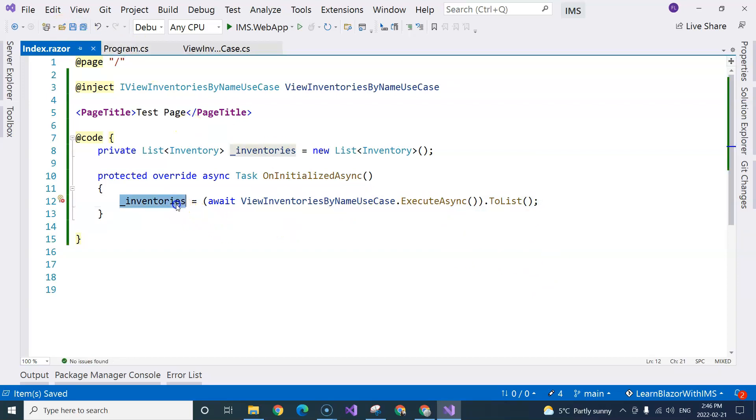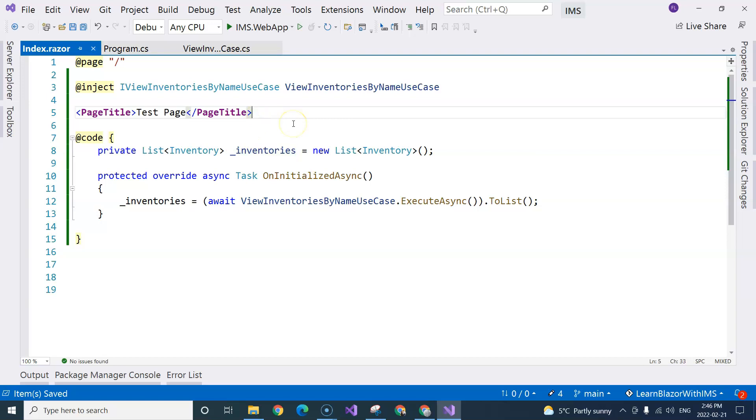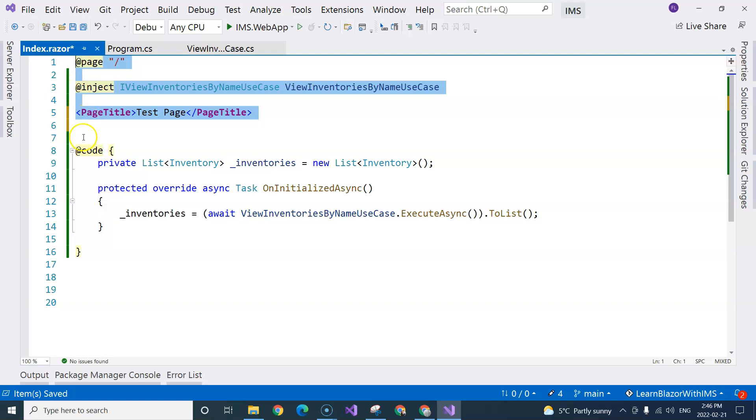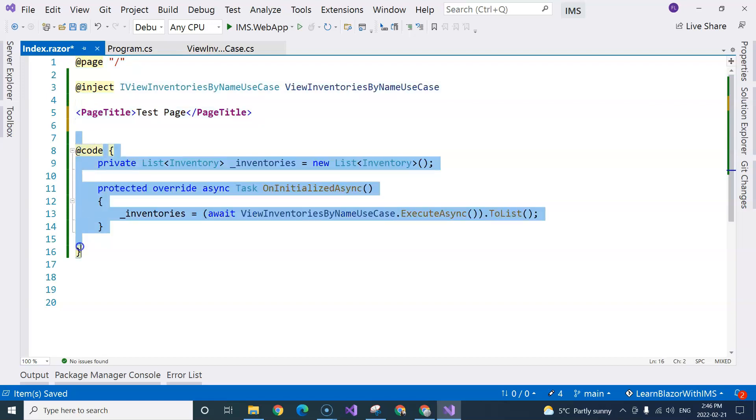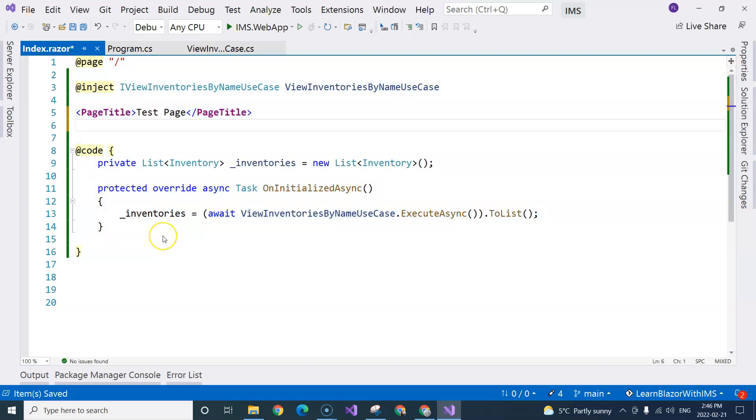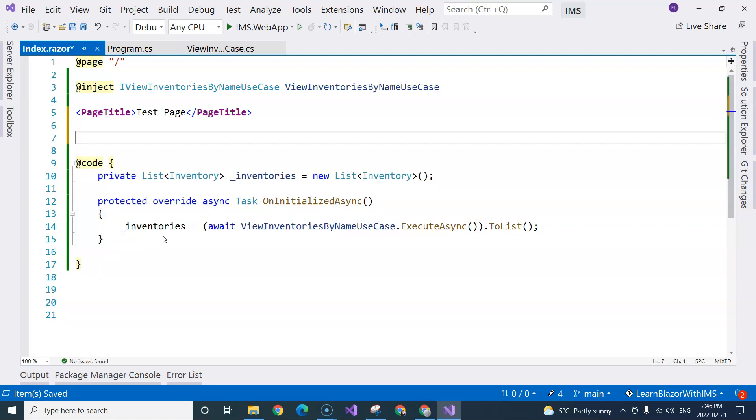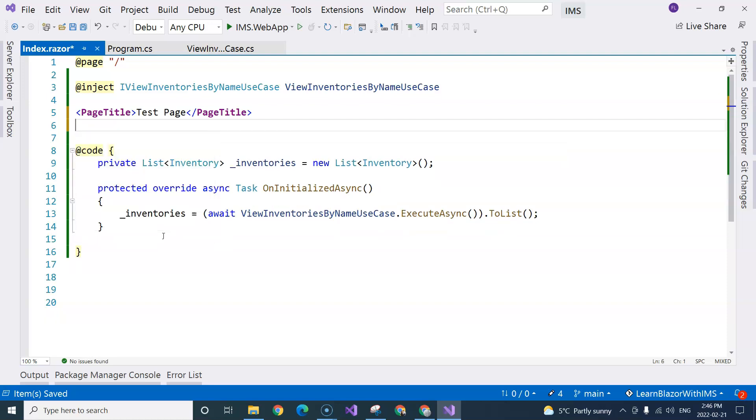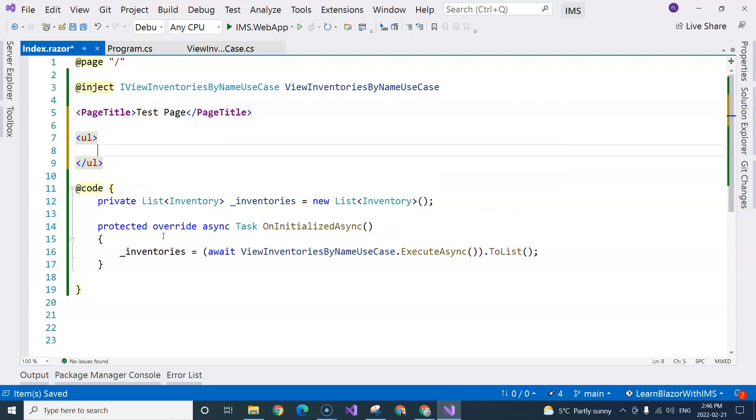So we have the inventories assigned to the inventories variable. Then we can use the inventories variable inside our HTML section. So all of these above the code block is inside our HTML section. And everything below is our code block. When we want to represent the data in any way, we can write HTML in here.